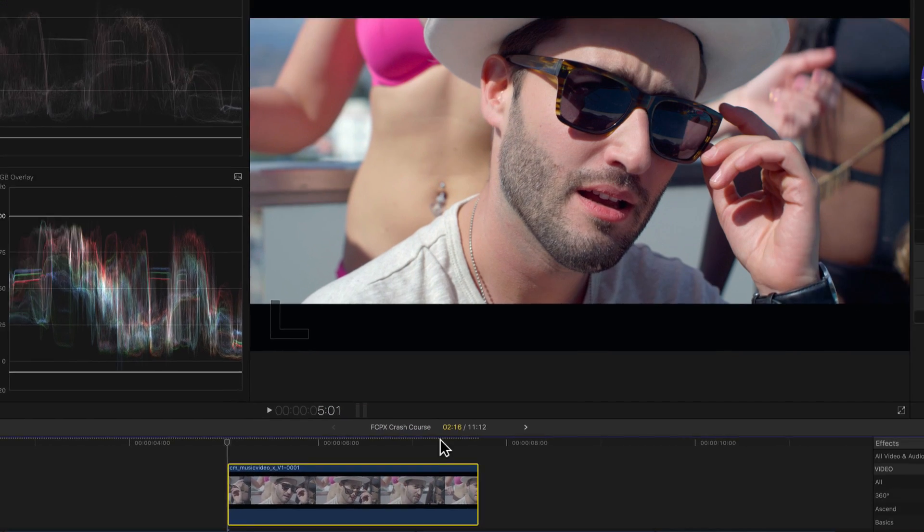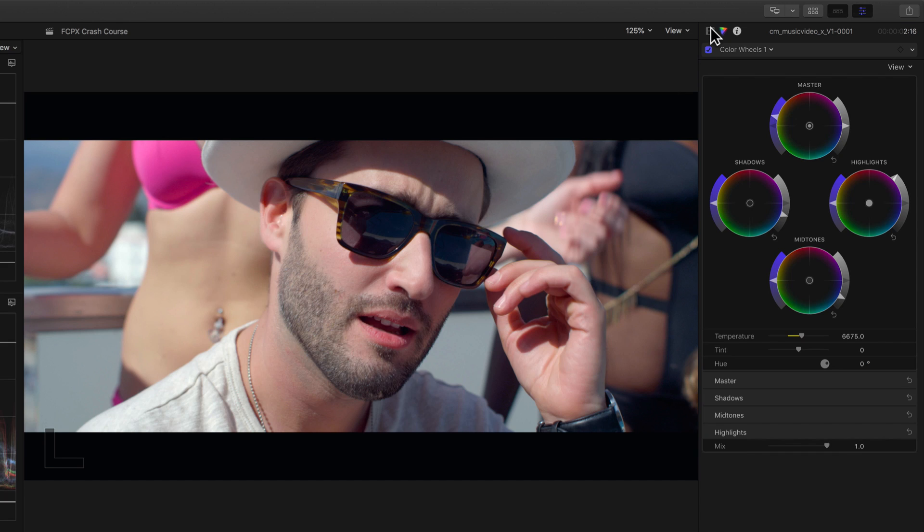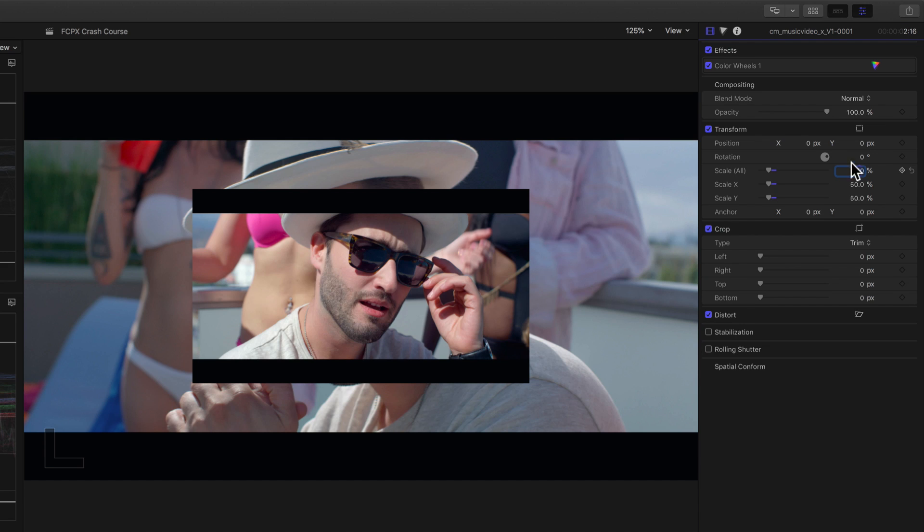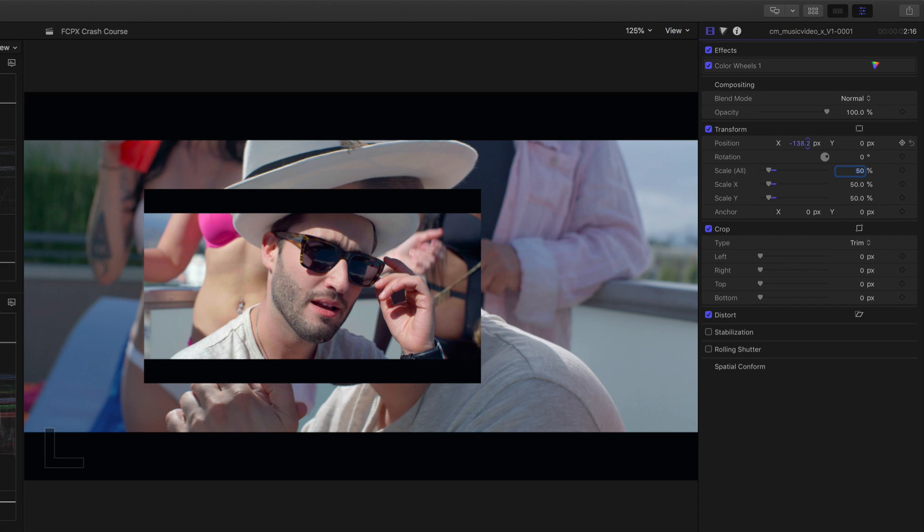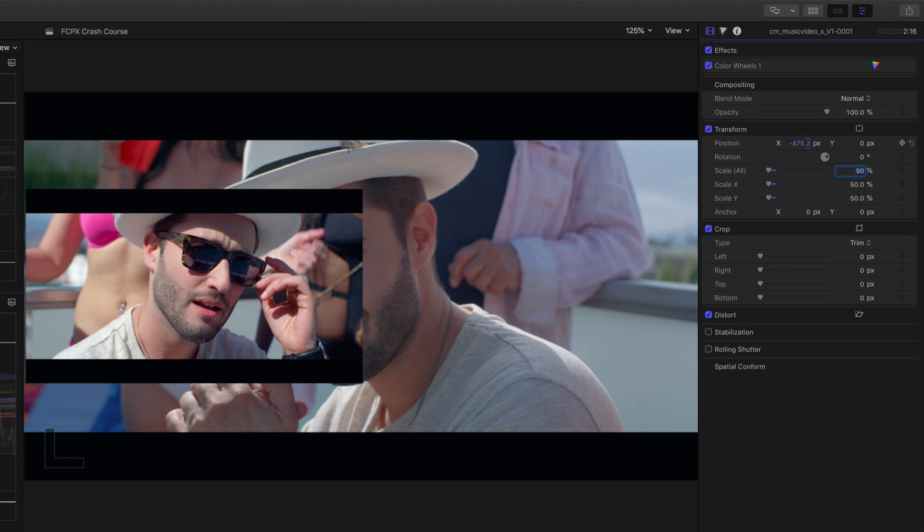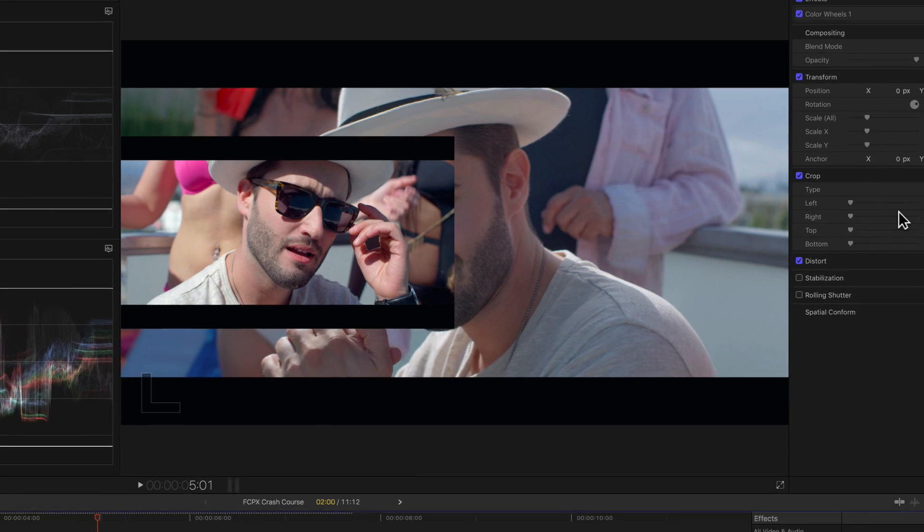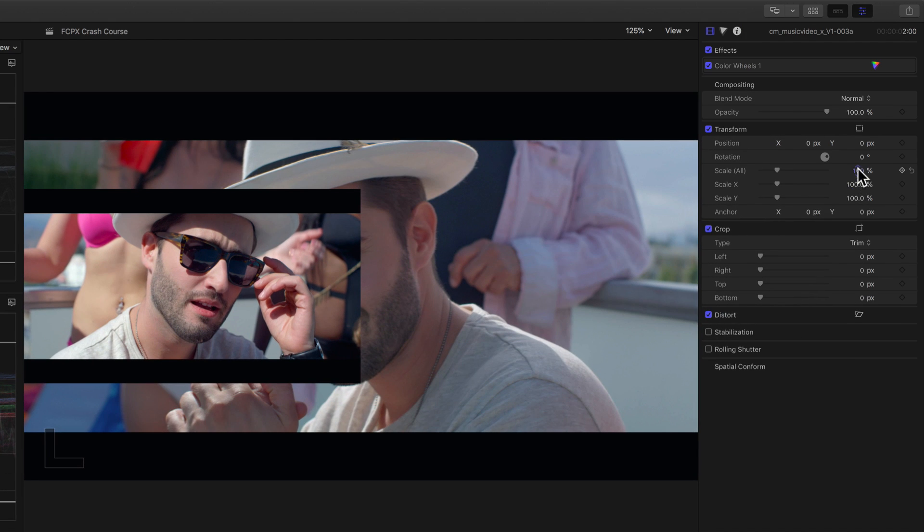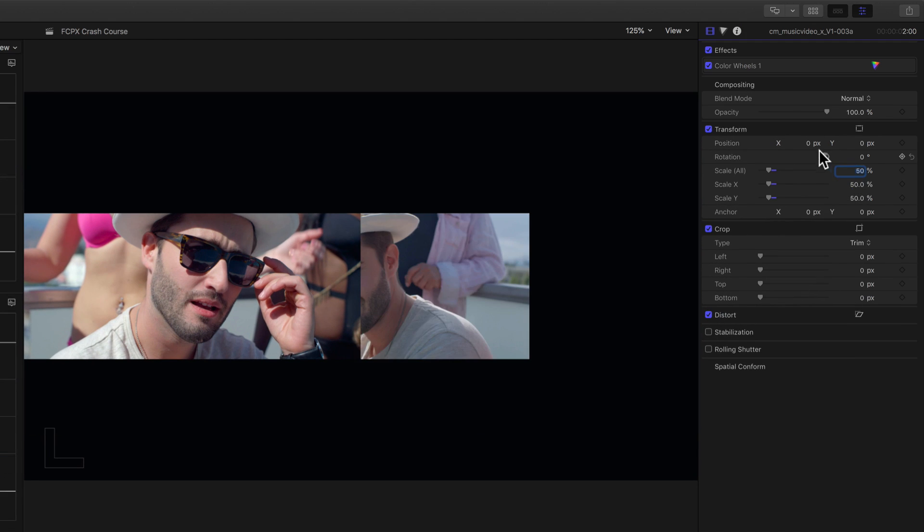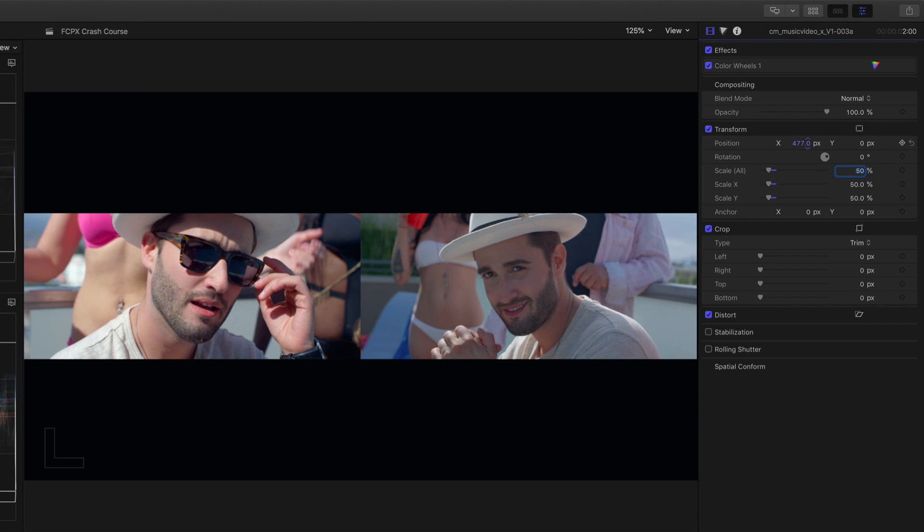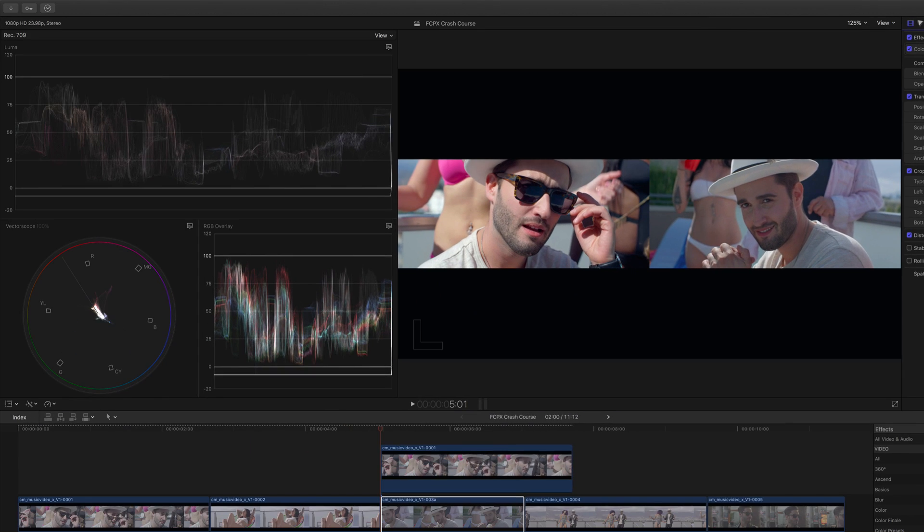We'll then go to the inspector and reduce its scale to 50% and drag the X position to the left. We're then going to do the same for the third clip but this time positioning it to the right.